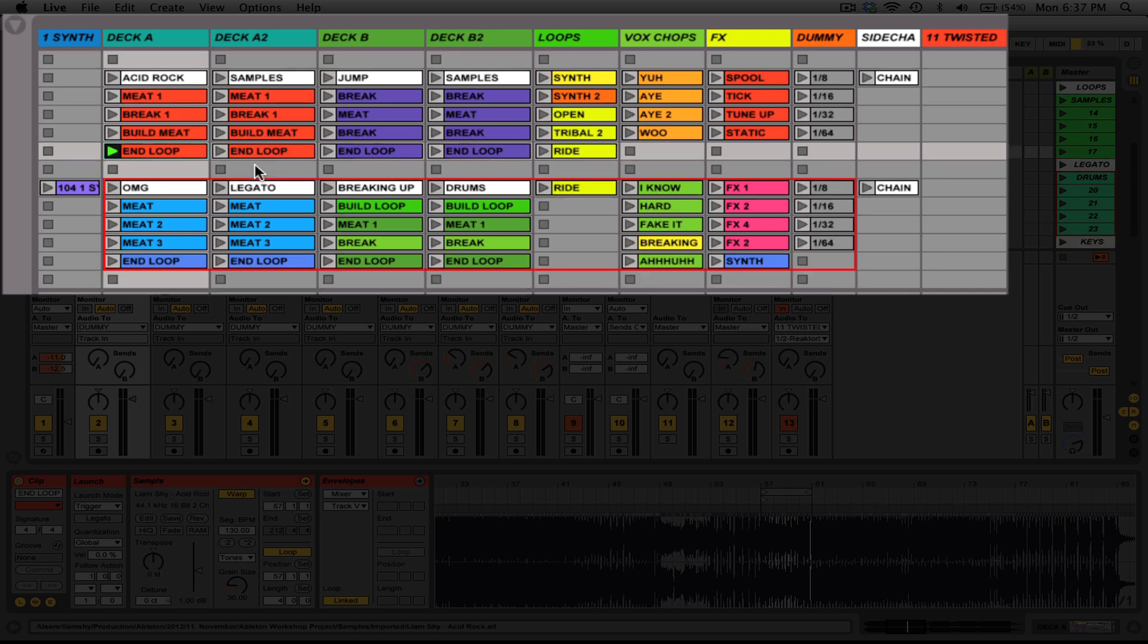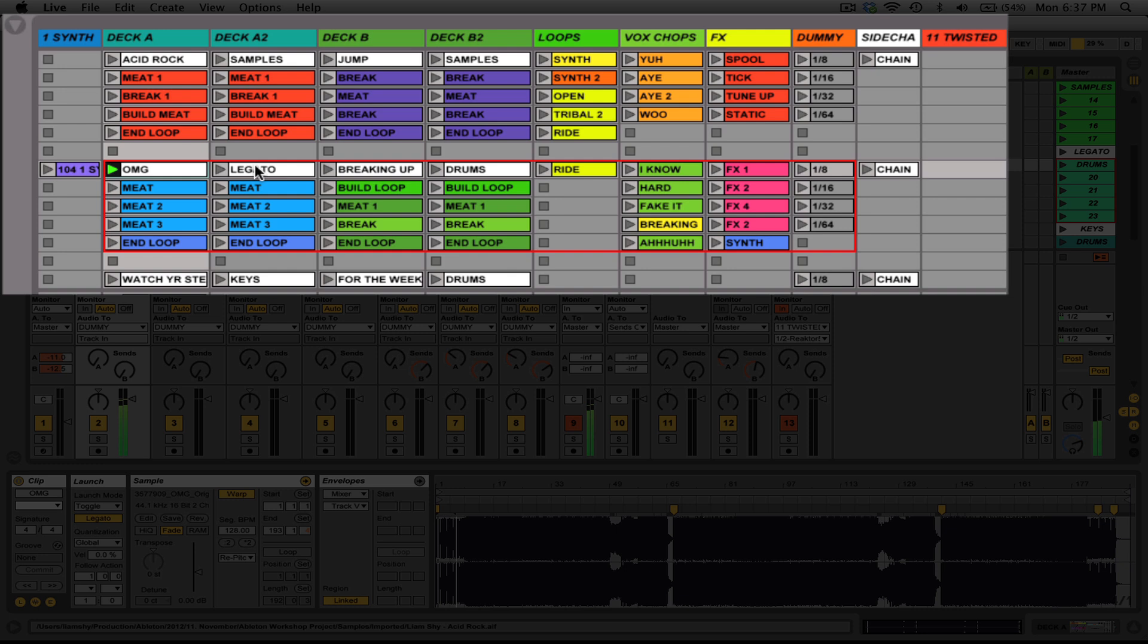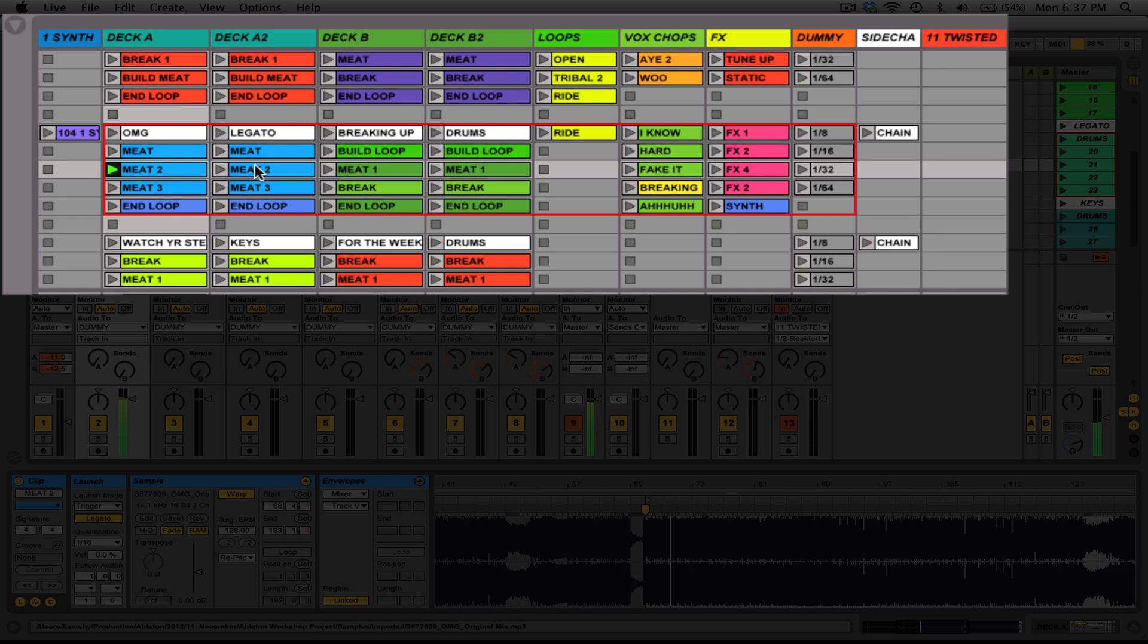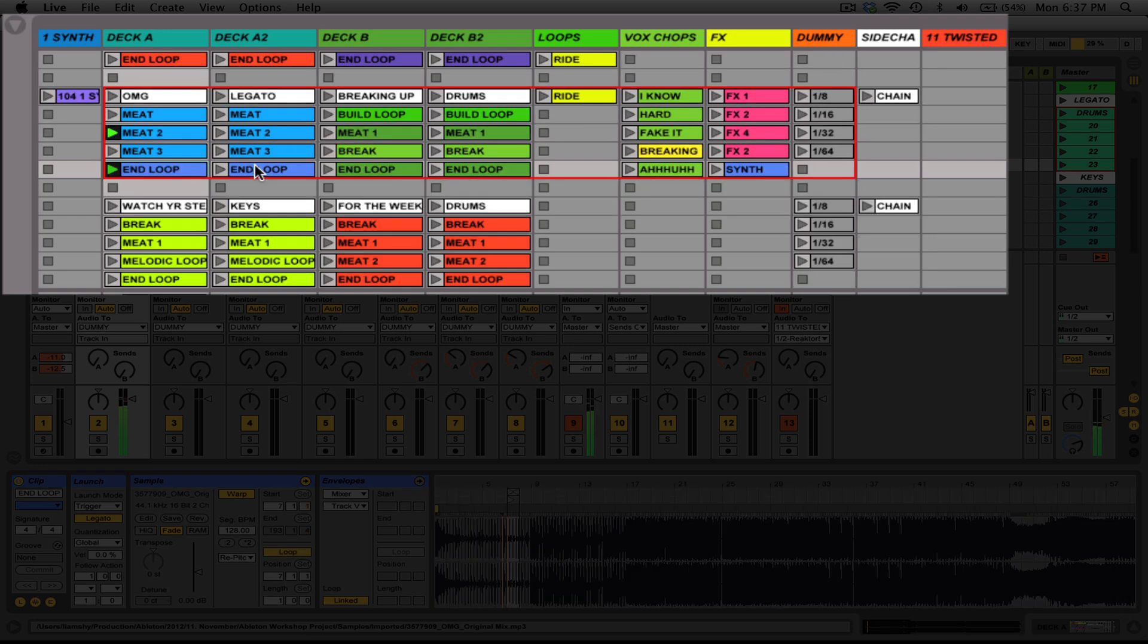And now I can go down here and go to the next track, trigger playback there, jump to the meat section, jump to another section, and when I'm ready to mix out, go to the end loop.